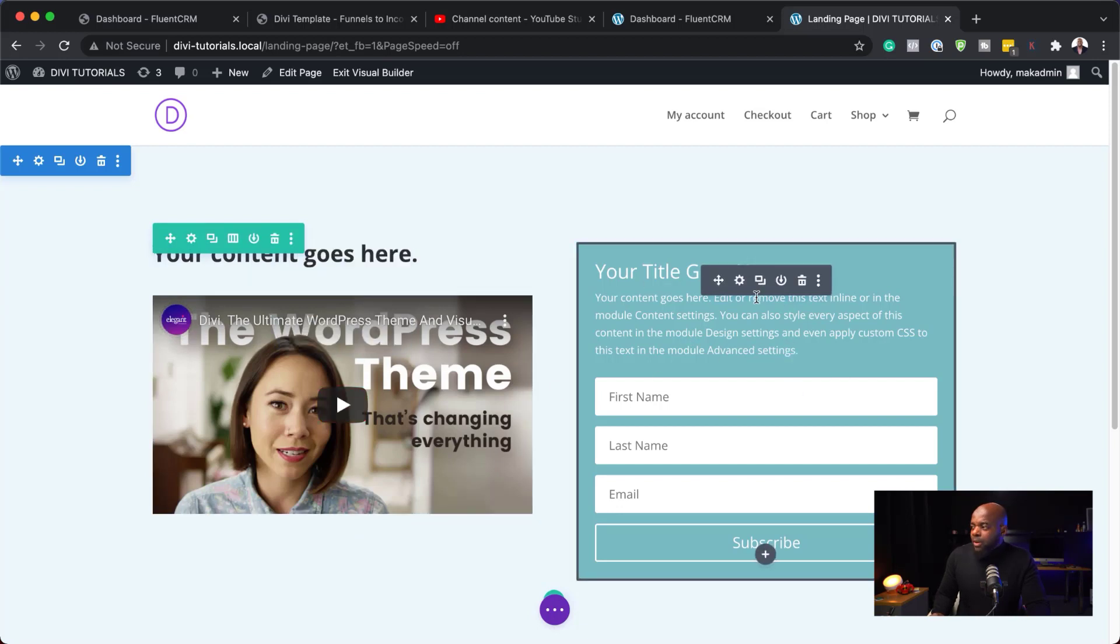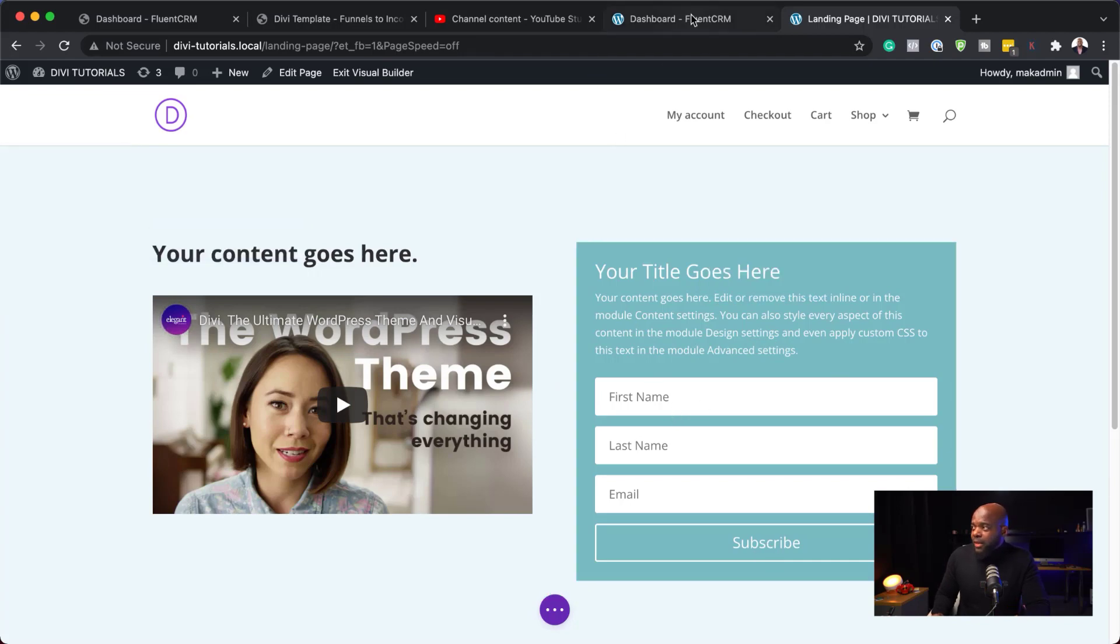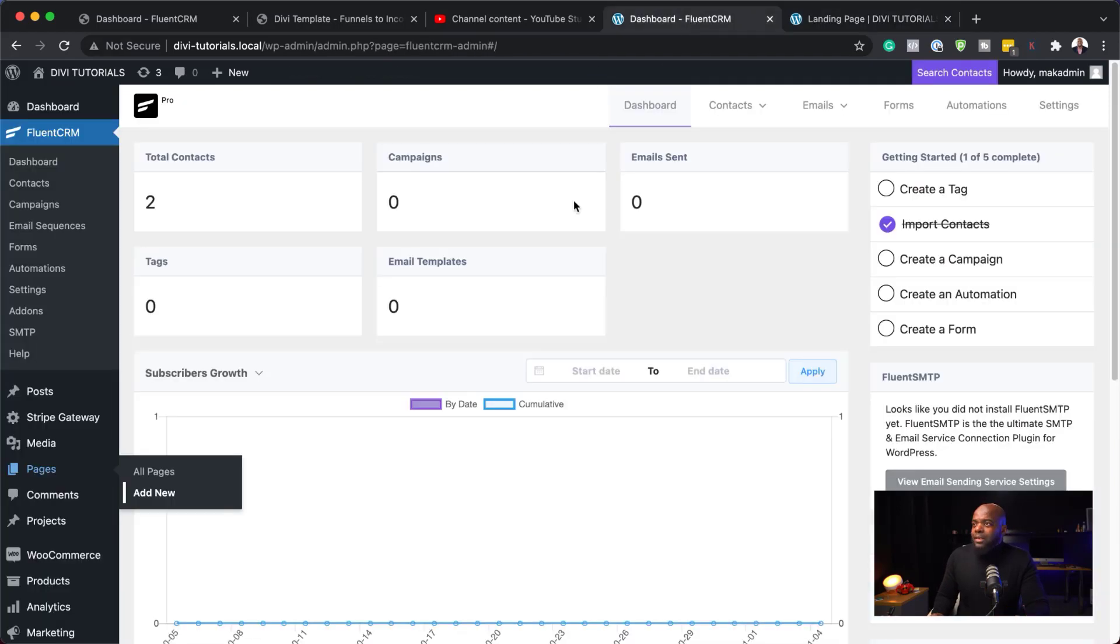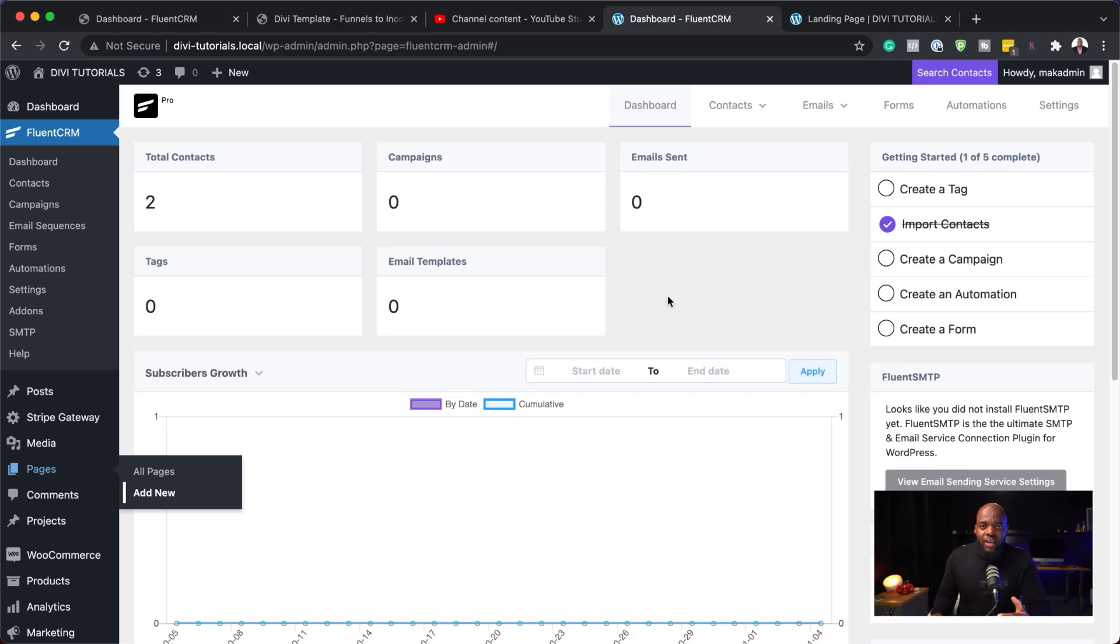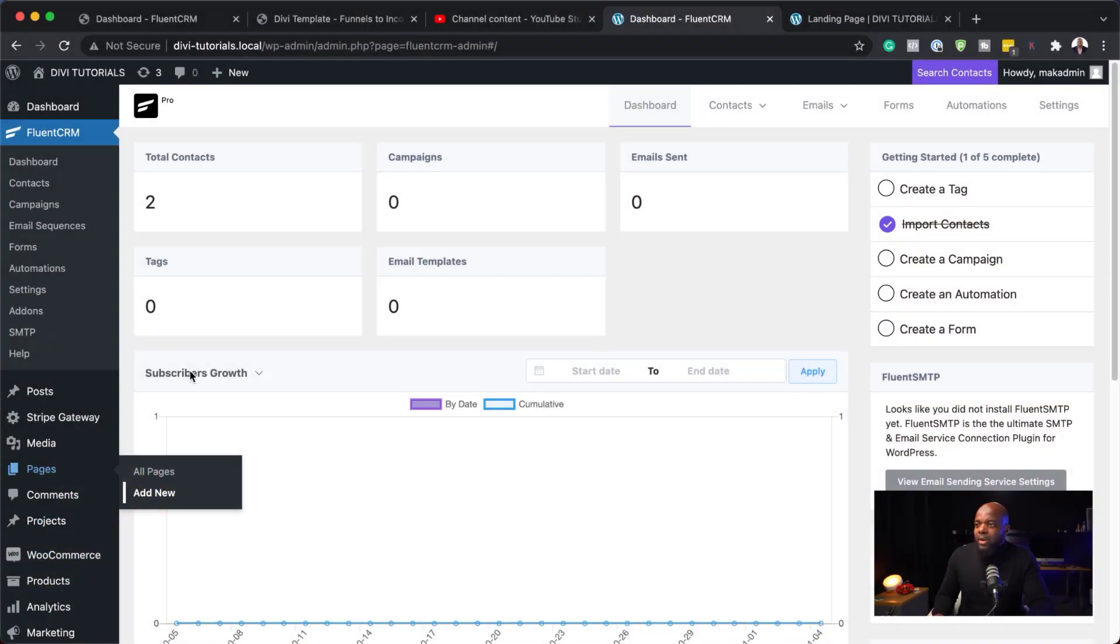But it doesn't just end here. Because what we need to do is to connect this email opt-in to our email service provider. And in our case, this is going to be FluentCRM. This is a very powerful piece of software. You can create automations. You can create so much. And also, I have a 20% discount if you buy this using my affiliate link, which is in the video descriptions below.